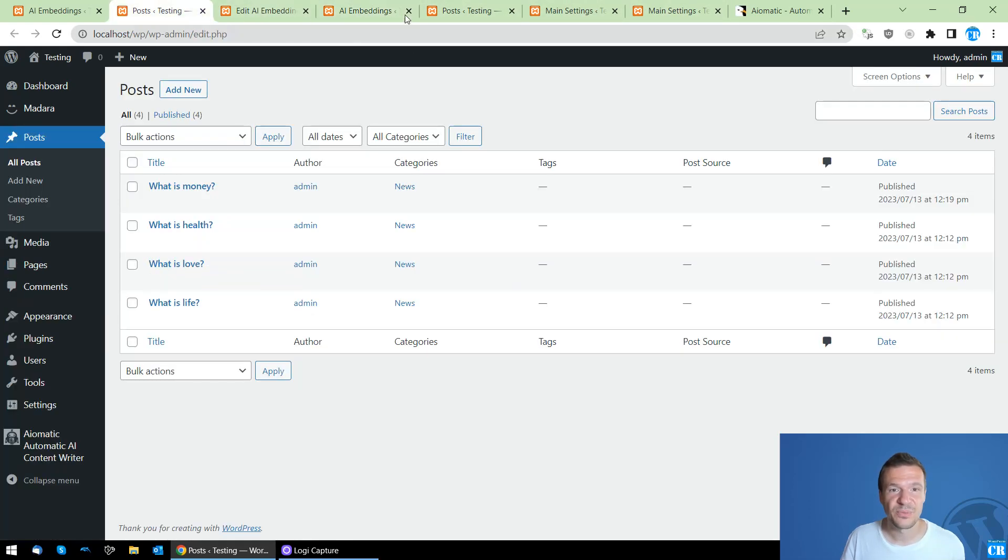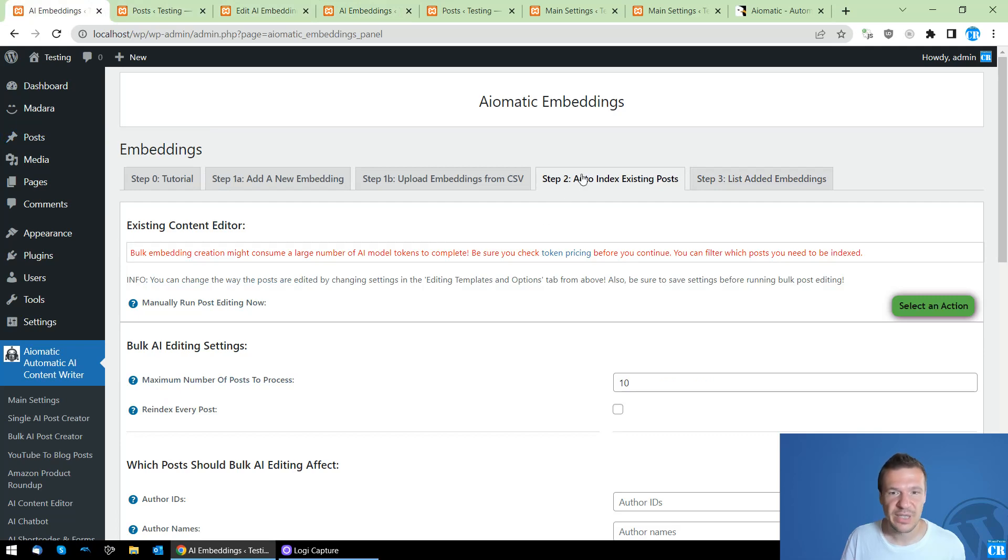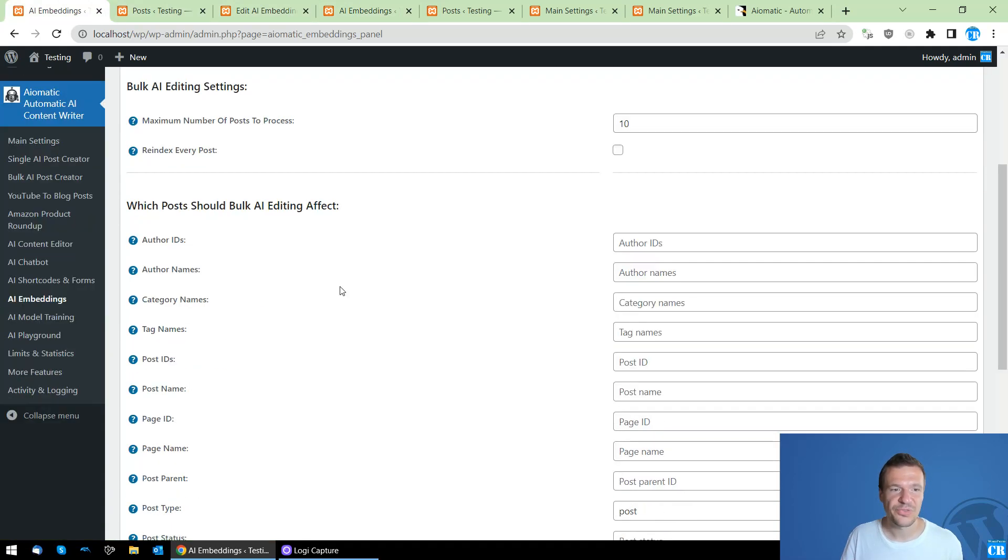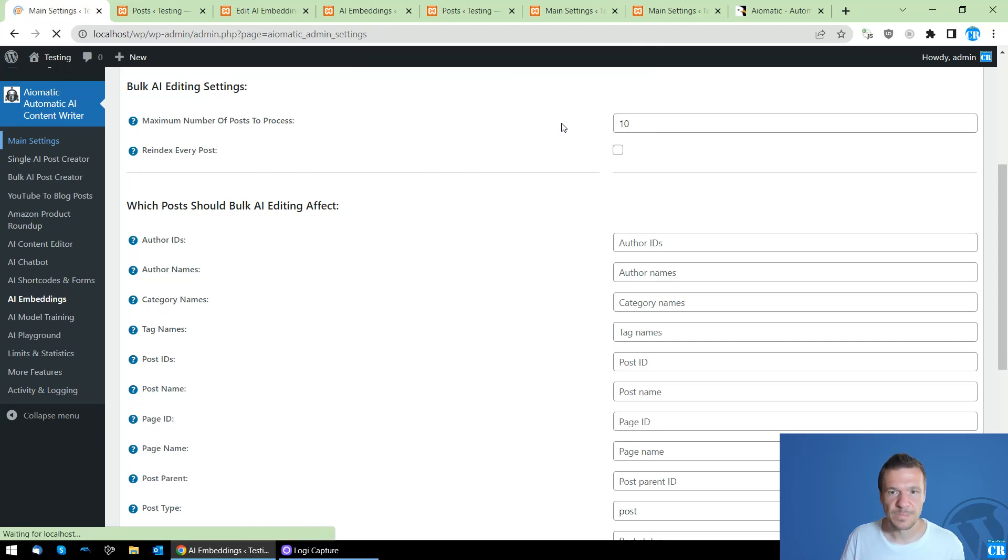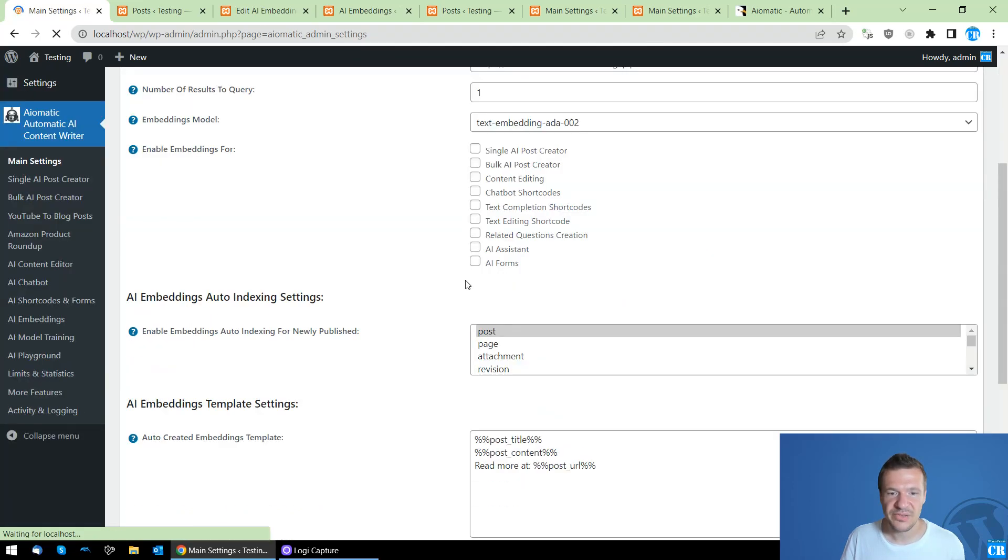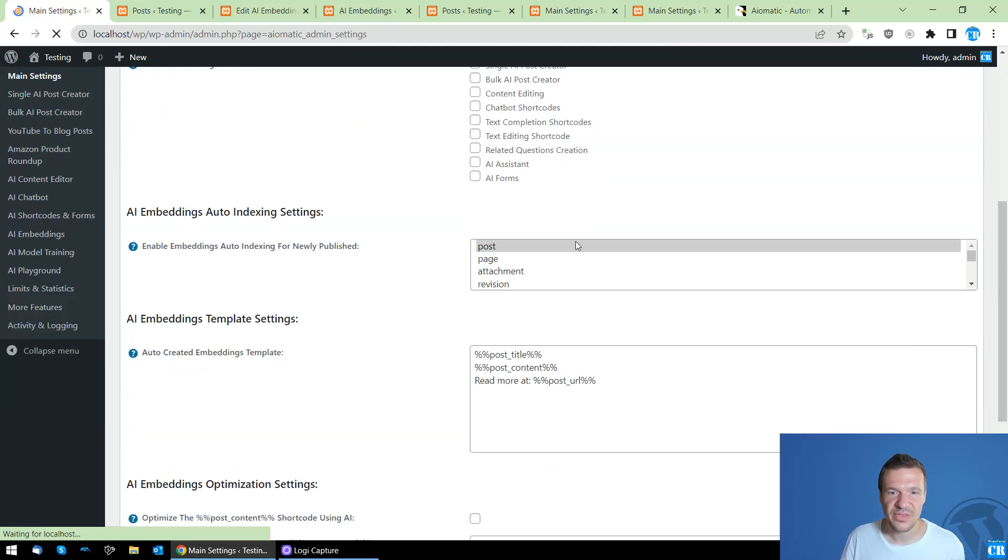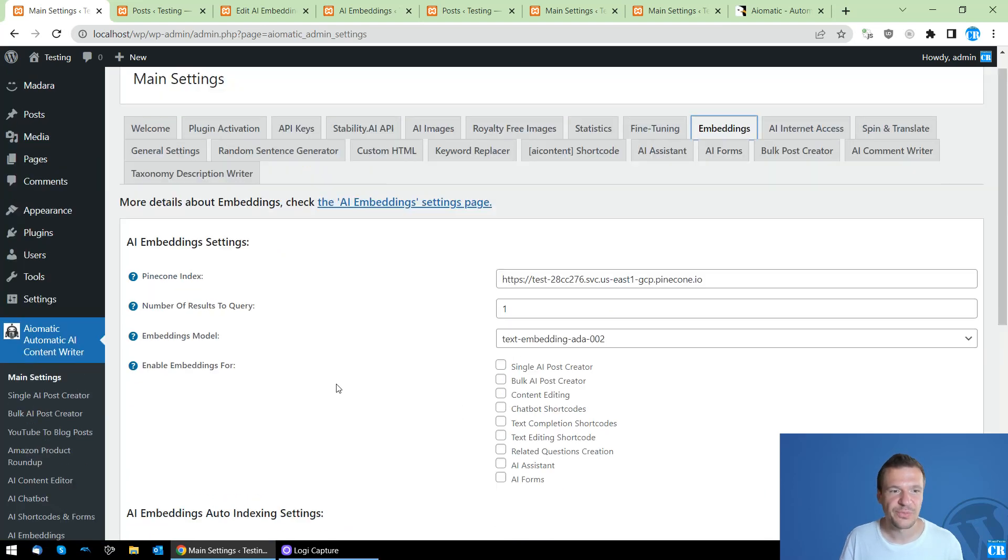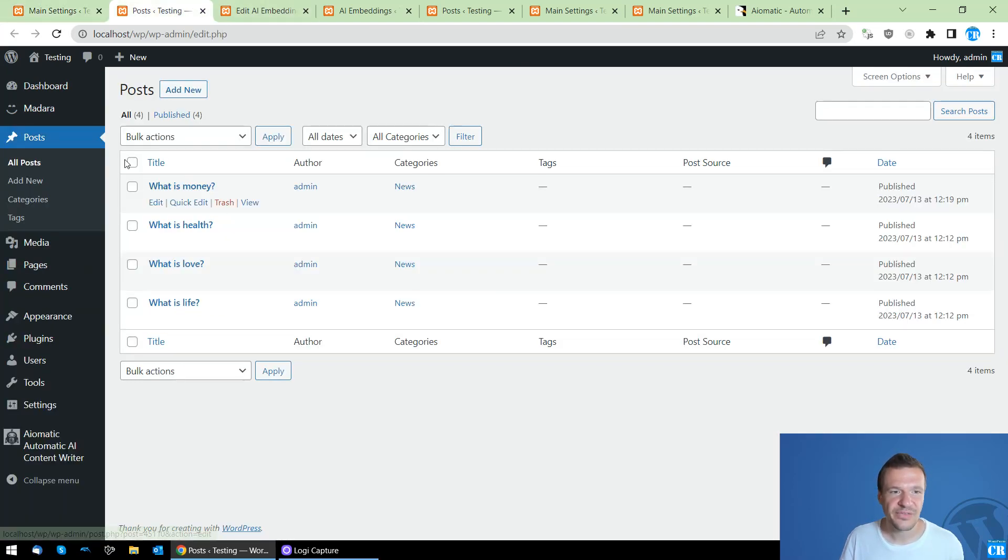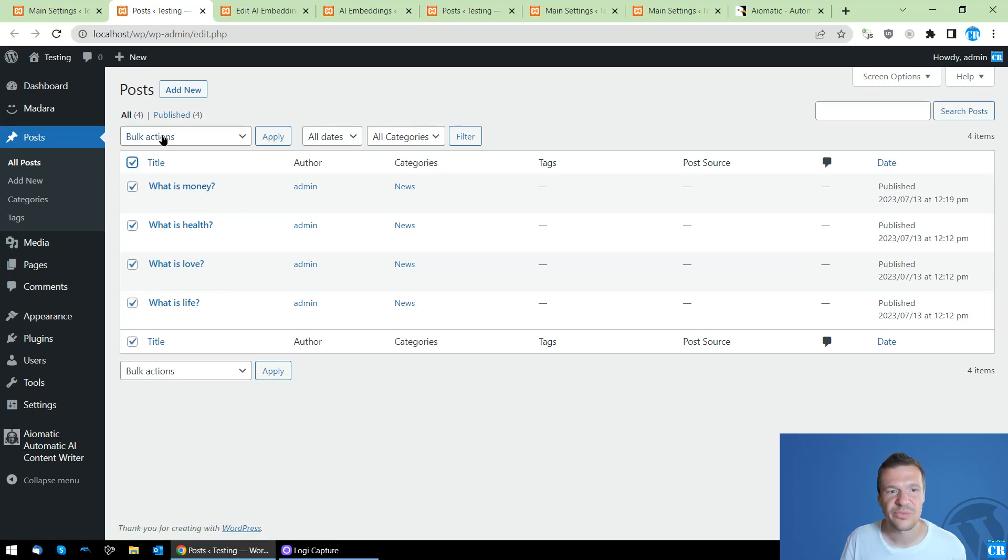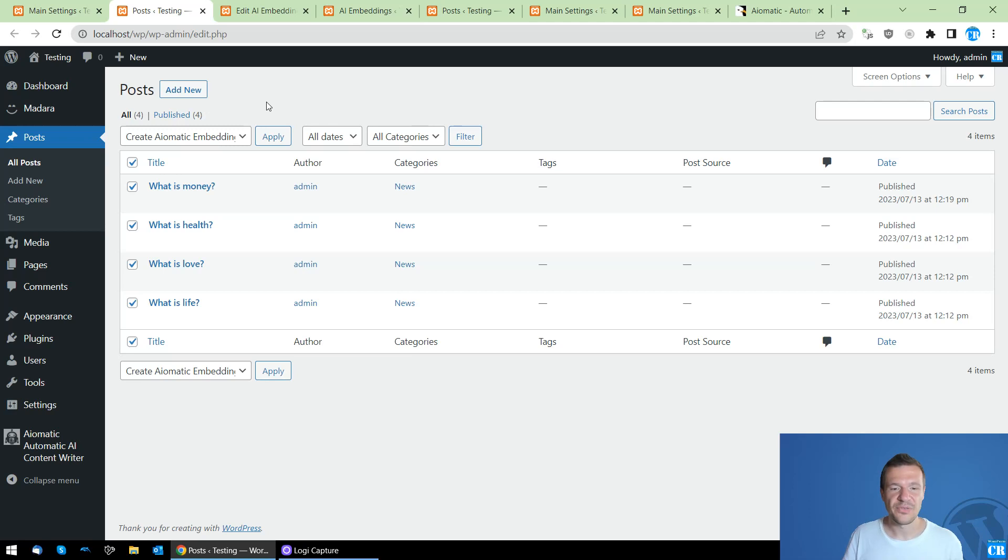Go ahead and check them: the auto indexing of existing posts, and this is the auto indexing of newly published posts, and the manual indexing of existing posts on your site using the checkboxes from here and the Create Aimatic Embeddings and clicking Apply button.